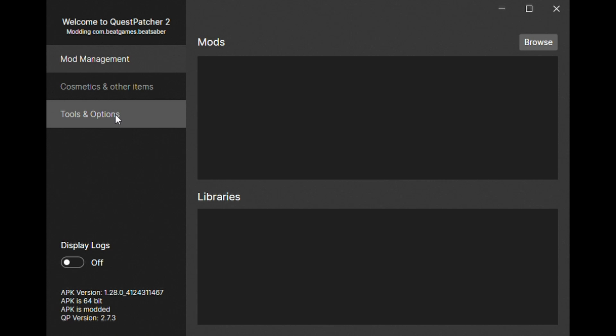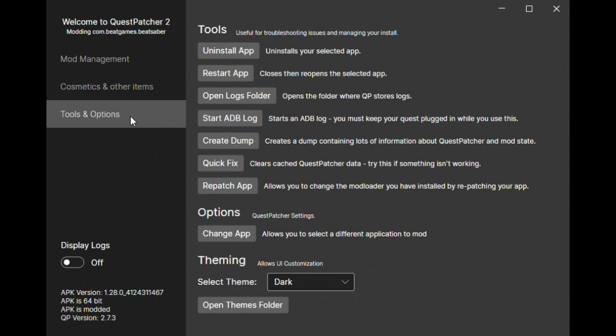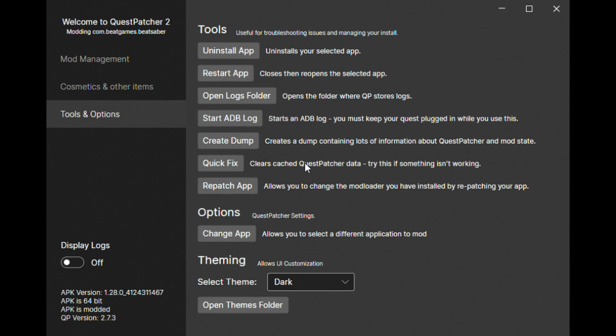Click on tools and options. Click on quick fix. Click on repatch app.